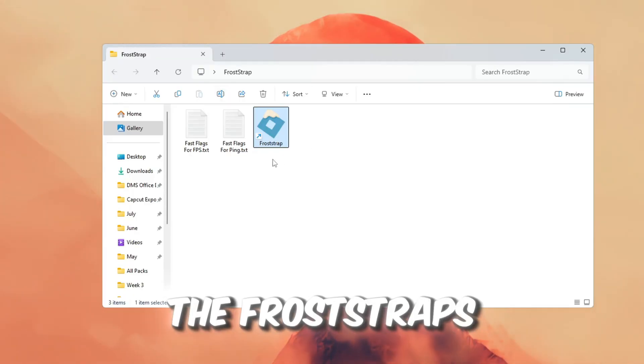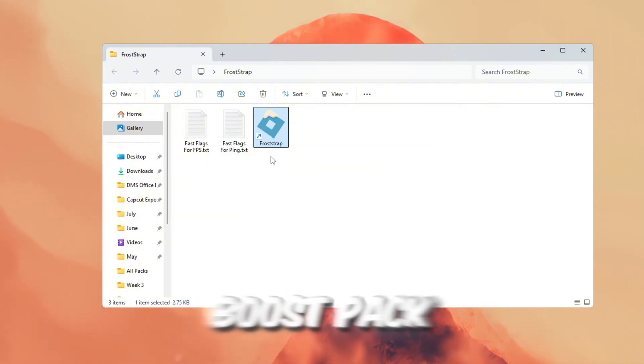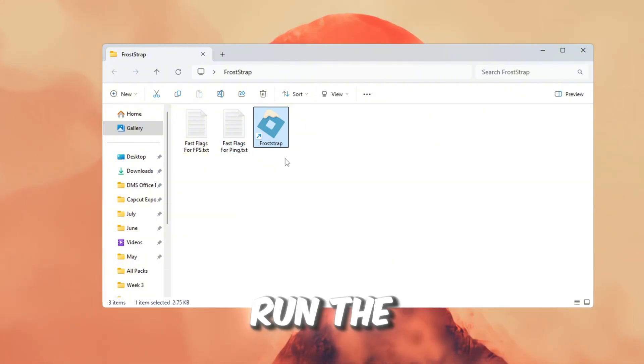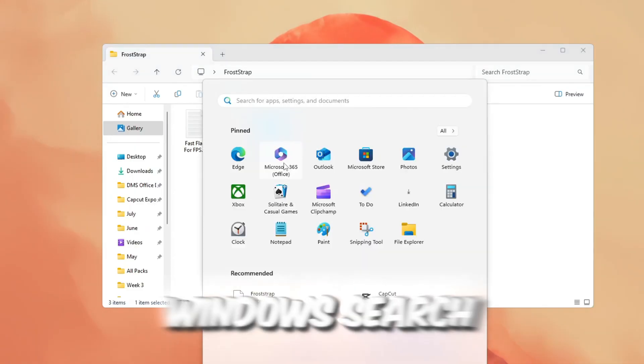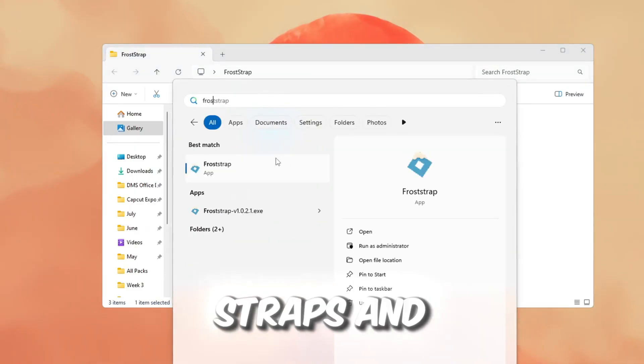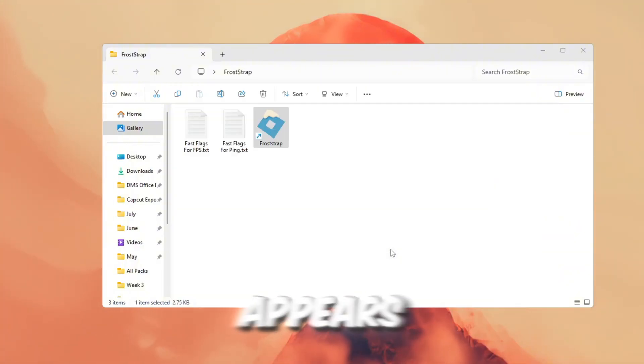First, download the Froststraps launcher from the FPS Boost Pack. After it finishes downloading, run the installer and install the program. Once that's done, go to your Windows search bar, type Froststraps, and open it when it appears.